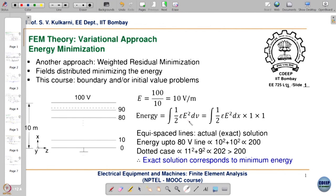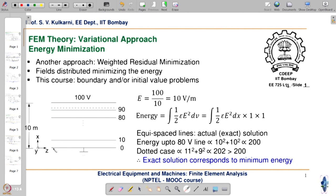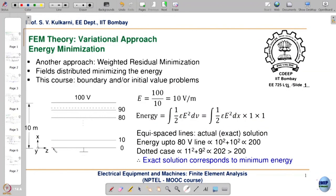It becomes easier to understand FEM now because we have covered almost all the background theory required. We need to concentrate more on the mathematical aspects of FEM in the coming lectures. The energy integral is given here, and the dimension is shown as x. In y and z the plates are effectively infinite in extent. By imposing homogeneous Neumann conditions we make the plates infinite in the z direction, and into the paper they are infinite in y.